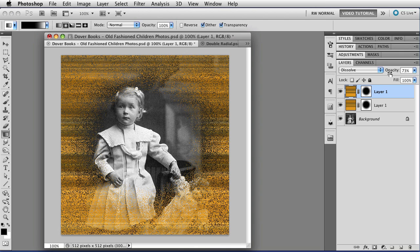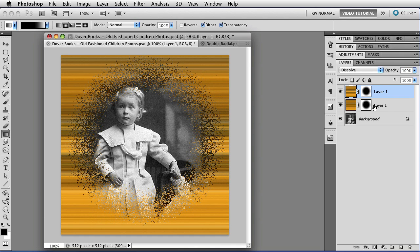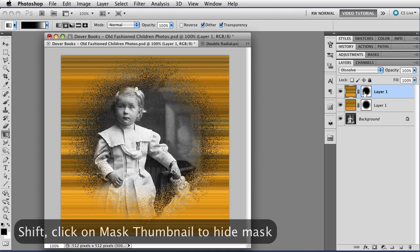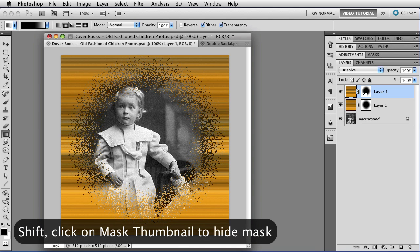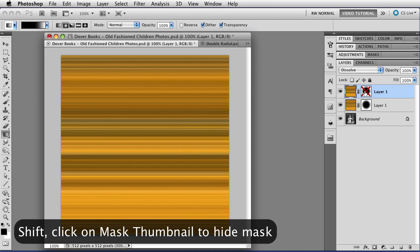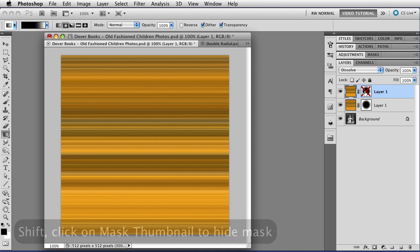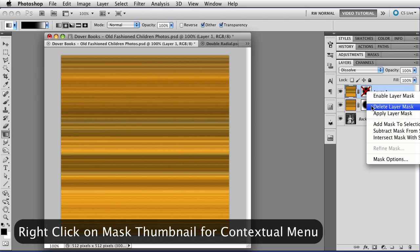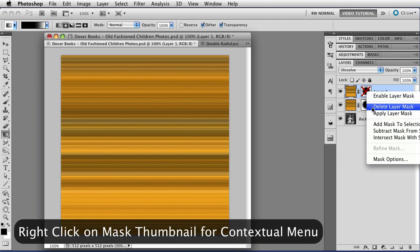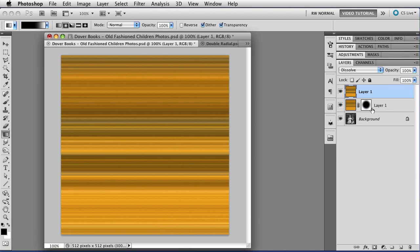Now the first thing I'm going to do is change the opacity back to 100%, and the second thing I'm going to do is hide this layer mask, so I'm going to hold down the Shift key and click on the layer mask thumbnail to hide it temporarily. And you know, now I think about it, we don't actually need that layer mask at all, so I'm going to right-click on it, and I'm going to go to Delete Layer Mask from the drop-down menu, and that will make it just go away.